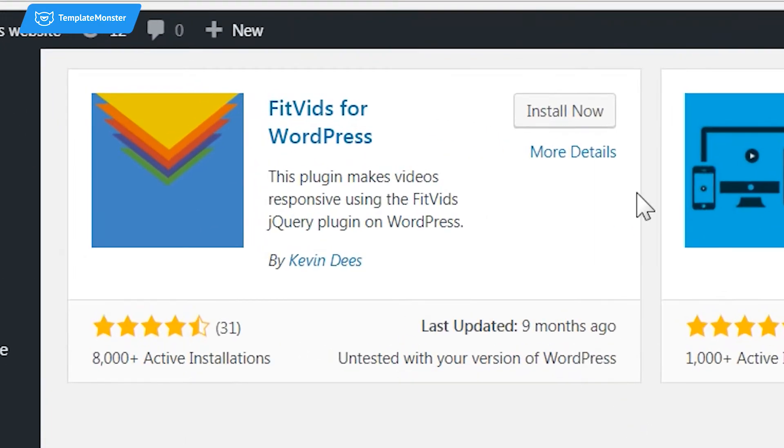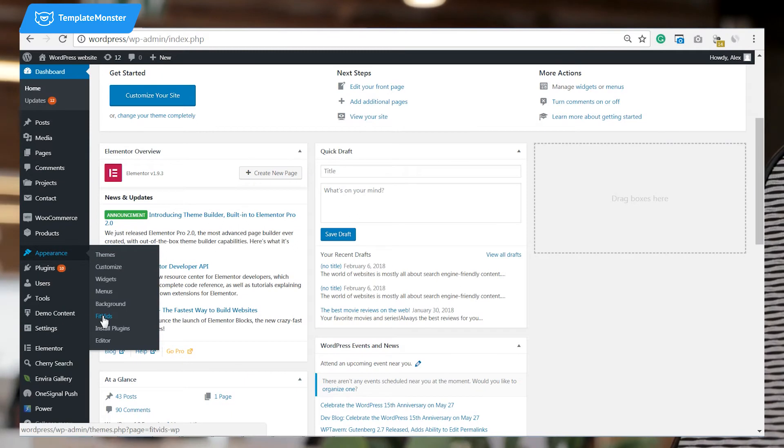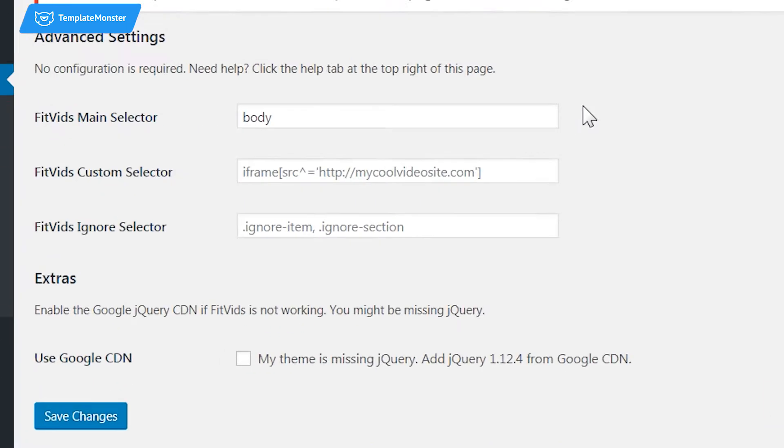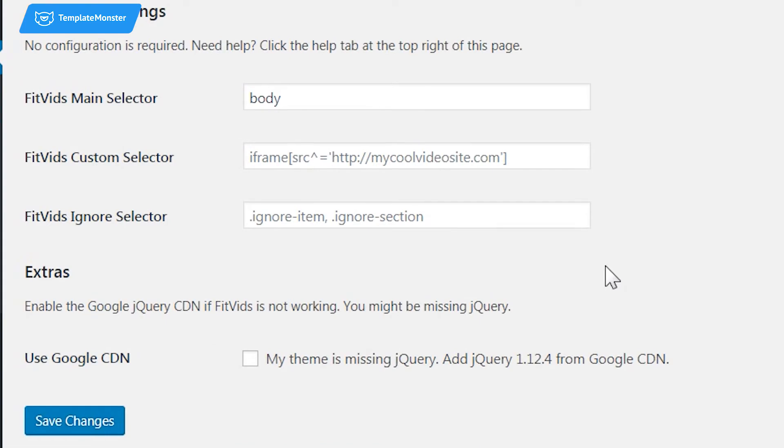Go and install and activate it, and then go to Appearance, FitVids, and you're gonna see the settings. All you need to do here is tick this box. And that's it.